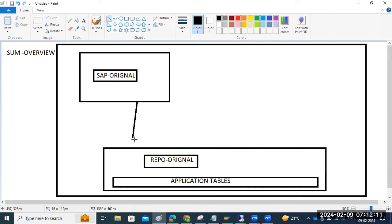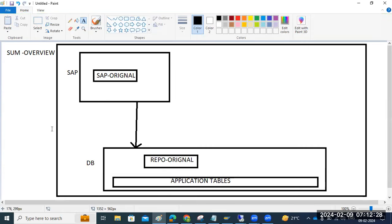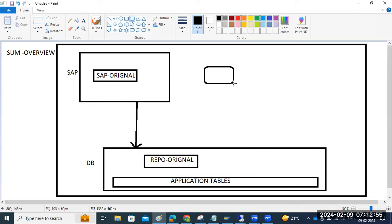DB and SAP are connected to the database here. So what we are doing now is we are planning to upgrade our SAP system. As part of this, we are using the SUM tool, and all our download patches are available in the download directory.